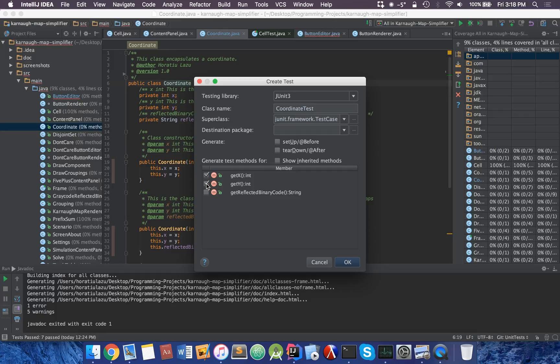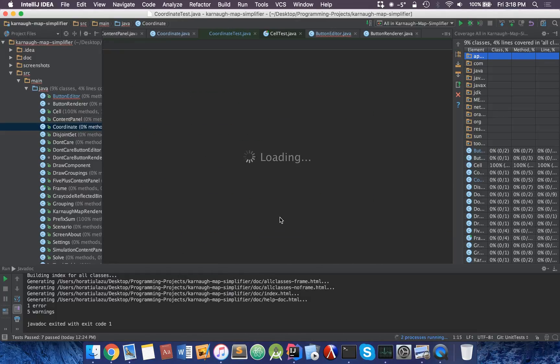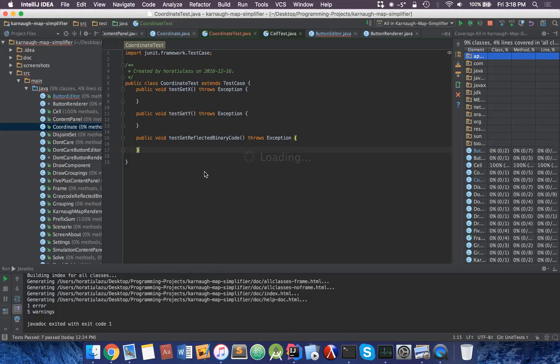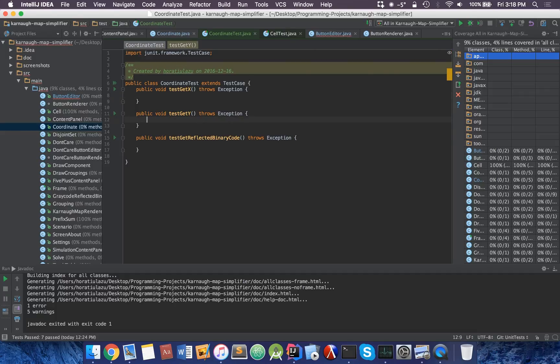The only difference is that JUnit4 has slightly different commands, but you can easily find the methods for that. I'm going to use JUnit3. Class name will be coordinate test. It automatically creates this for me. And super class, I press OK. And now it creates the testing class. Everything is automatically generated.